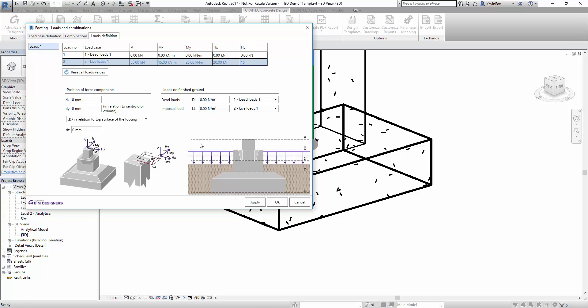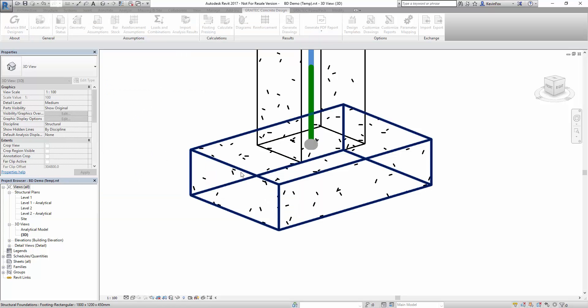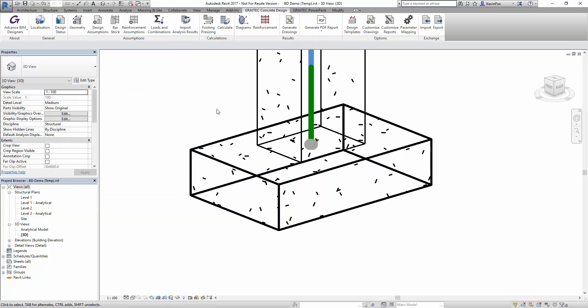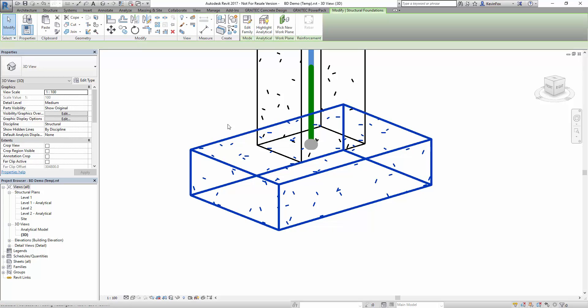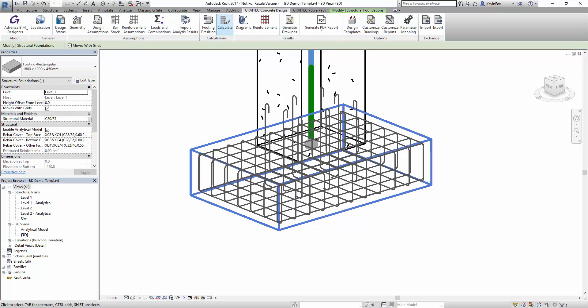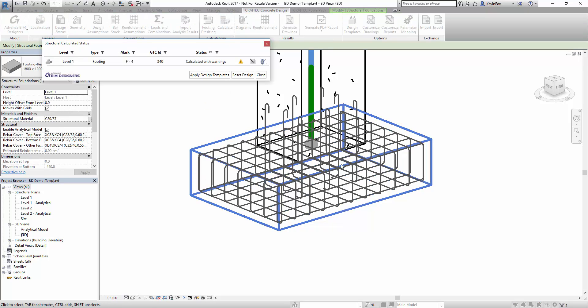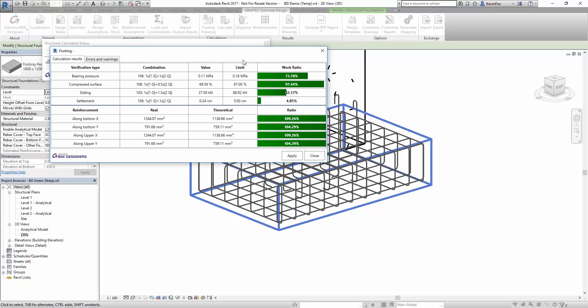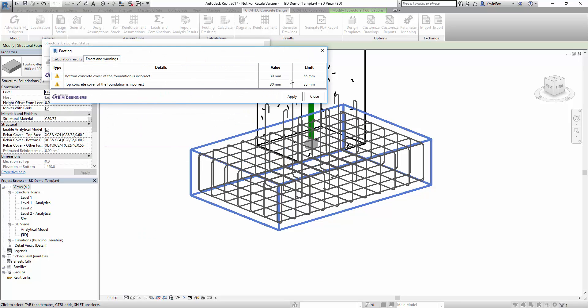Once the loads have been added to the model we can then calculate directly and all of the reinforcement is produced. You can see we're getting full reports and any warning messages will appear.